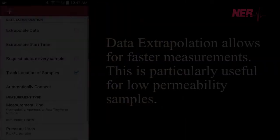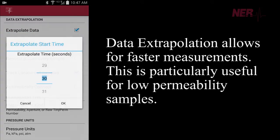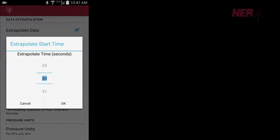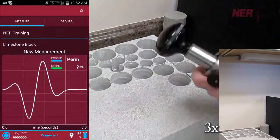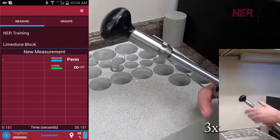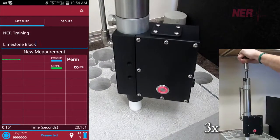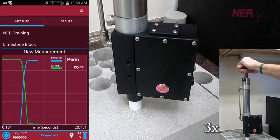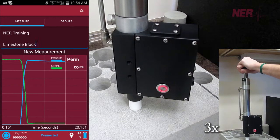New capabilities in TinyPerm 3 allow for faster measurement times at low permeabilities. Data extrapolation is set for 30 seconds, and after that time there is no need to continue. With low permeability samples, this can significantly lower the required time for a measurement.